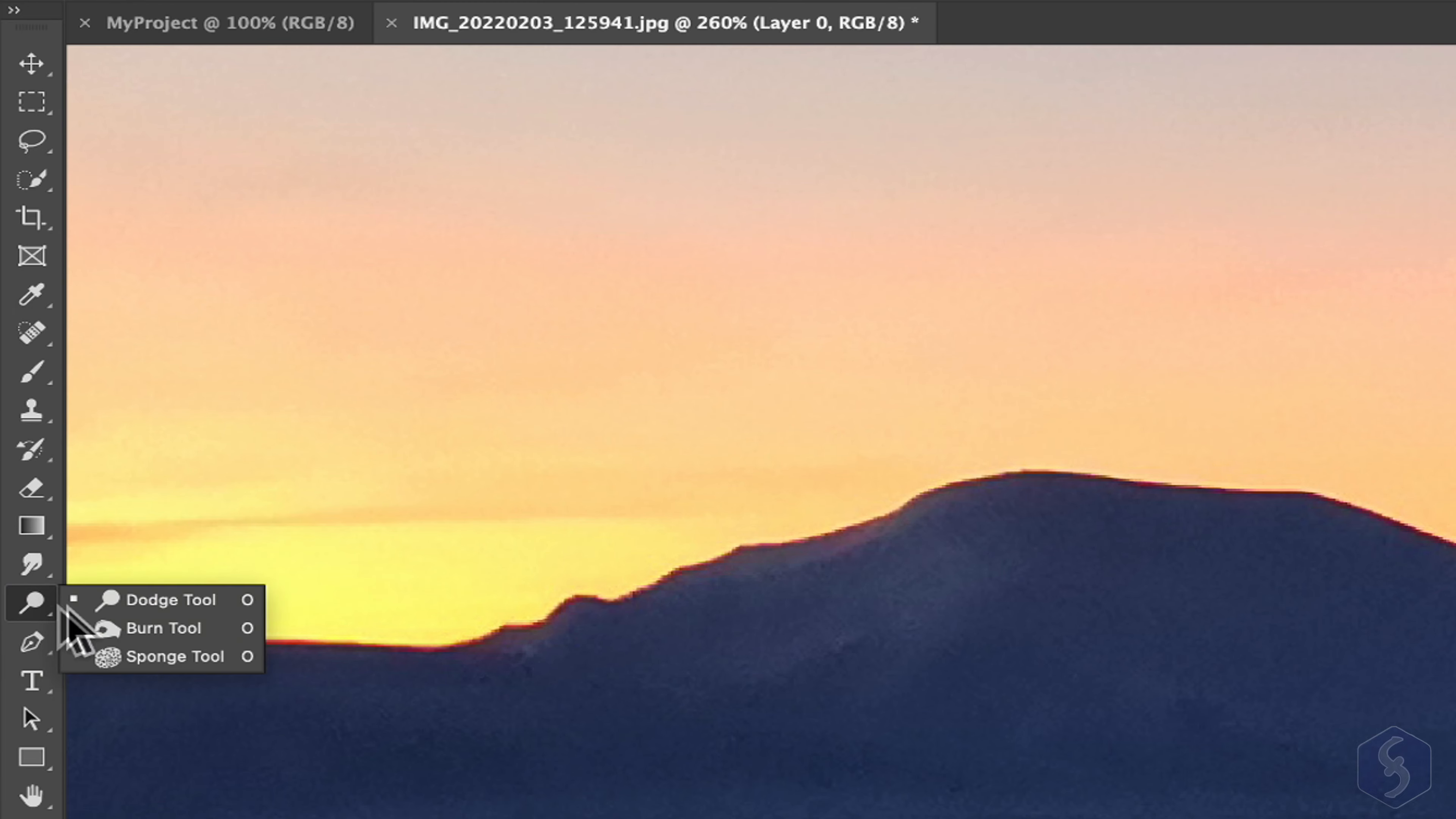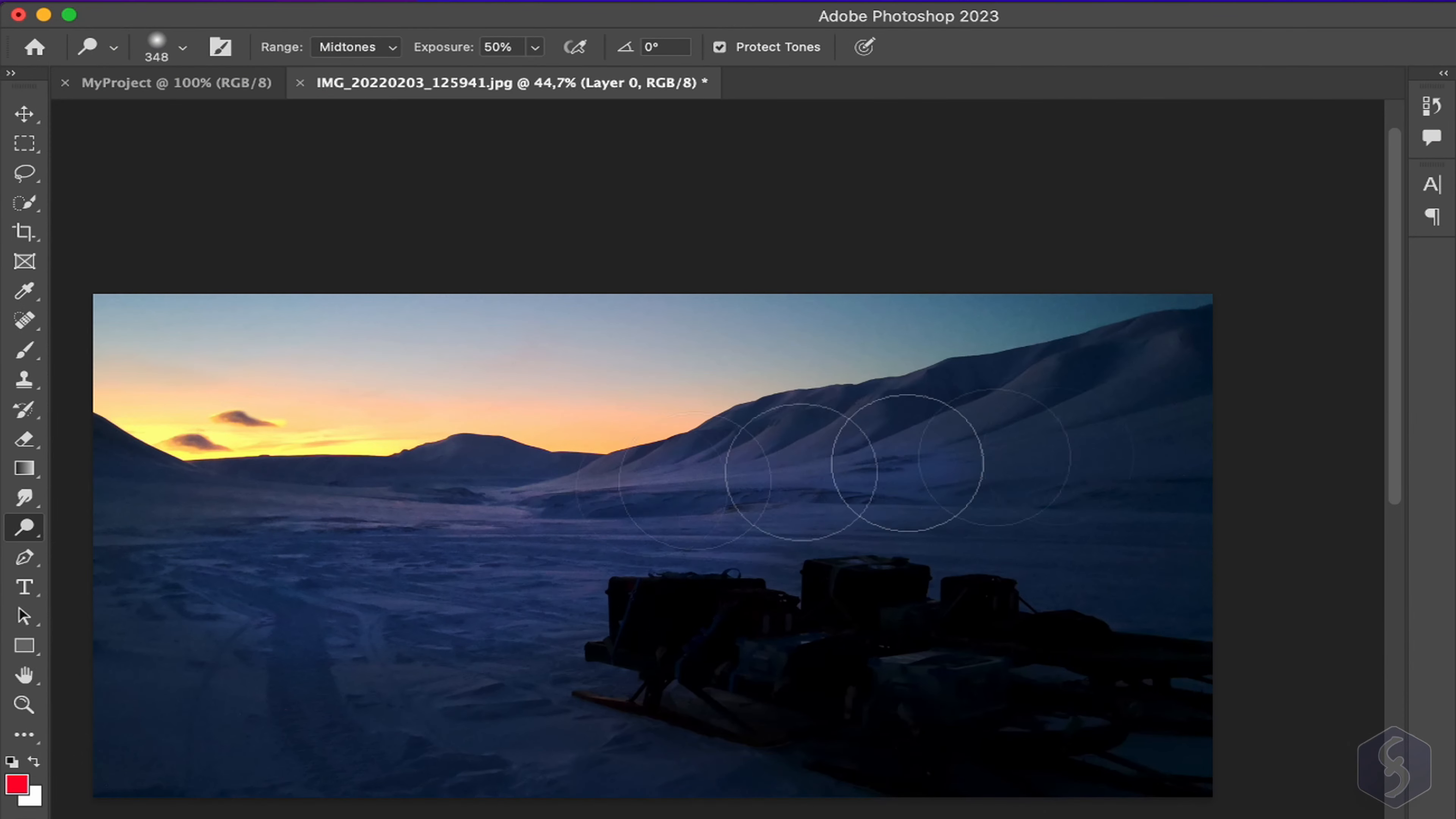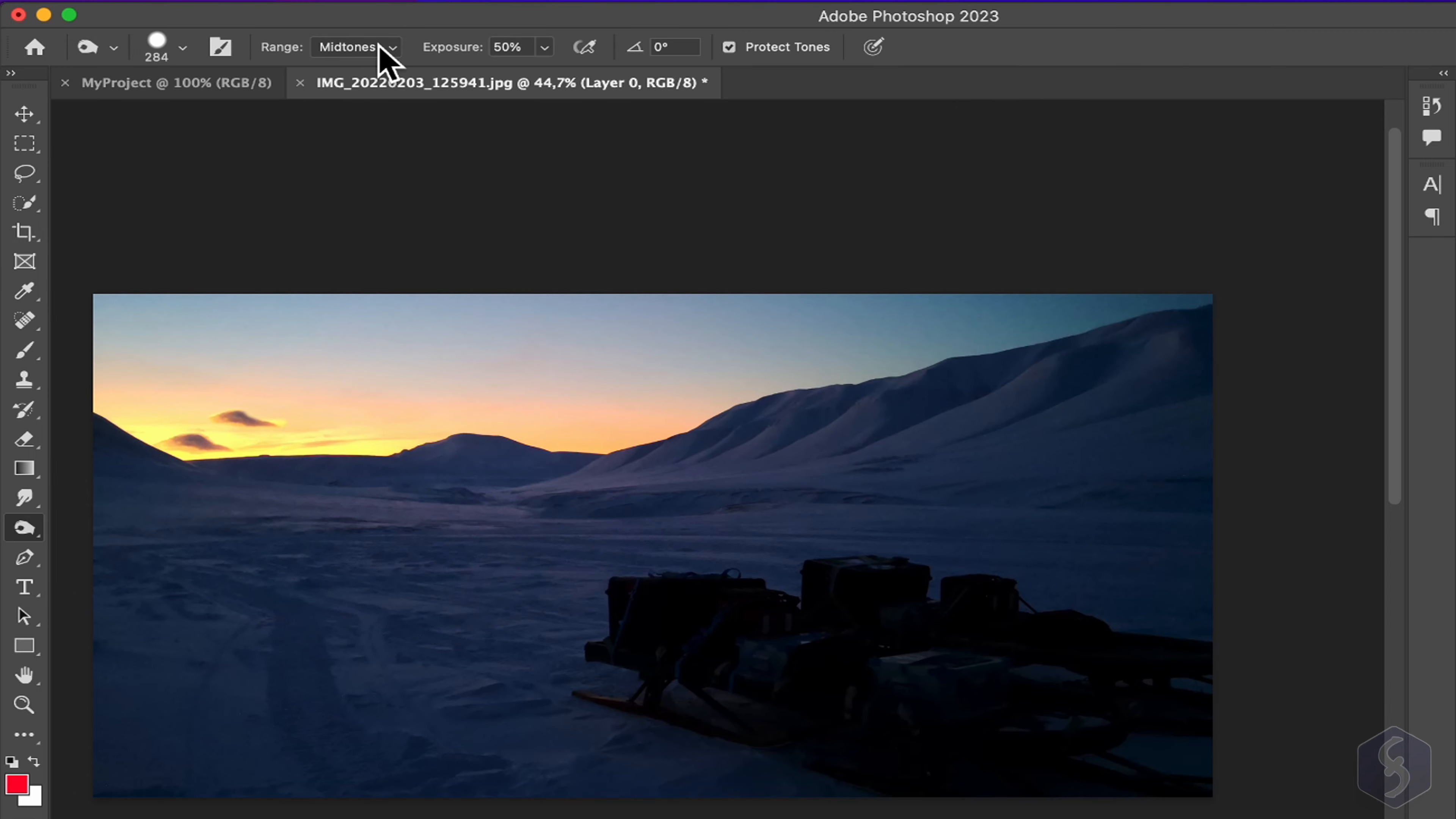Enable the Dodge and the Burn tools to increase or decrease the brightness level for the different sections of the image you can select on top, such as highlights, midtones, or shadows.